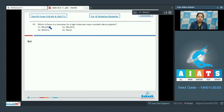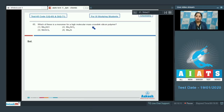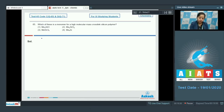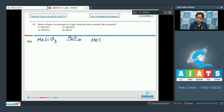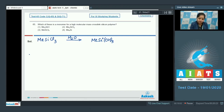Which of these is a monomer for a high molecular mass crosslink silicon polymer? For a crosslink silicon polymer, silicon must be attached with 3 OH groups, which is possible when MeSiCl₃ is hydrolyzed. When MeSiCl₃ is hydrolyzed, all the Cl atoms are substituted to give Si(OH)₃, which then polymerizes to give a crosslink silicon polymer.